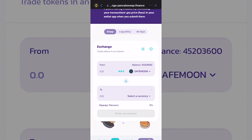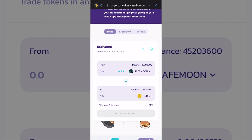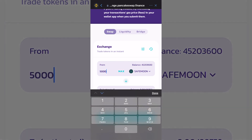Then you want to select the currency at the bottom right in the 'to' tab, and click on BNB. So pretty much you just want to decide how much SafeMoon you want to sell — I'm just going to type in a random number as an example.